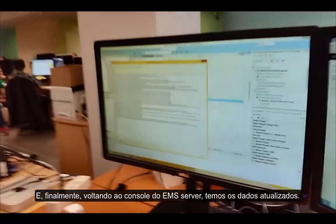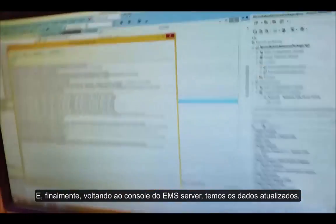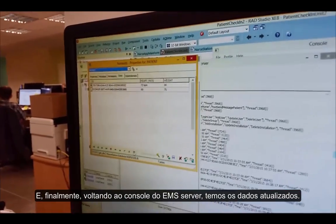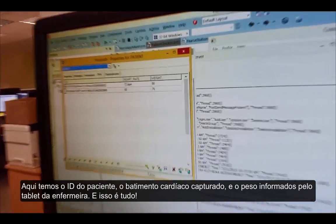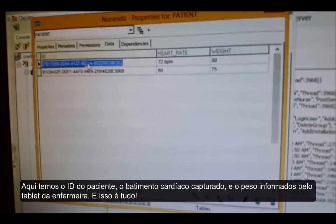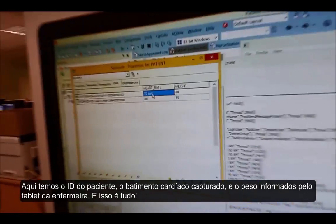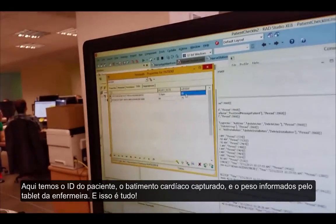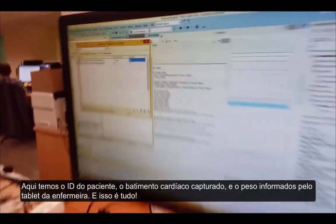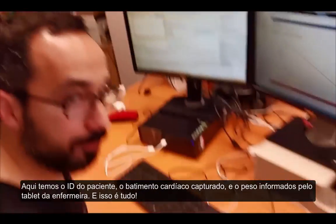And here we have this is my patient ID, the heart rate, and my weight. And that's it.